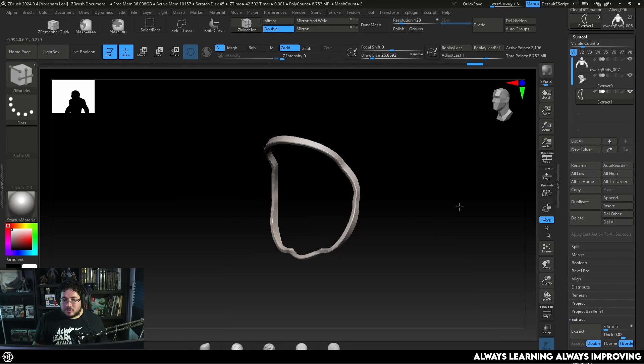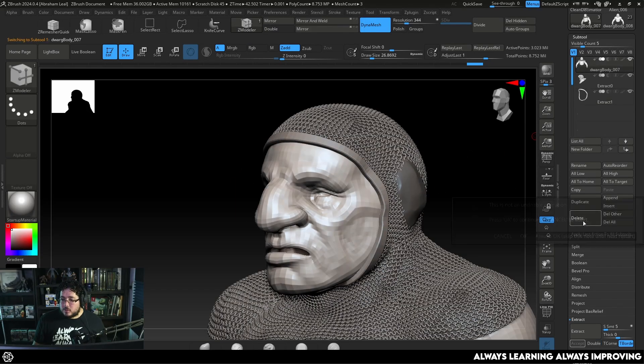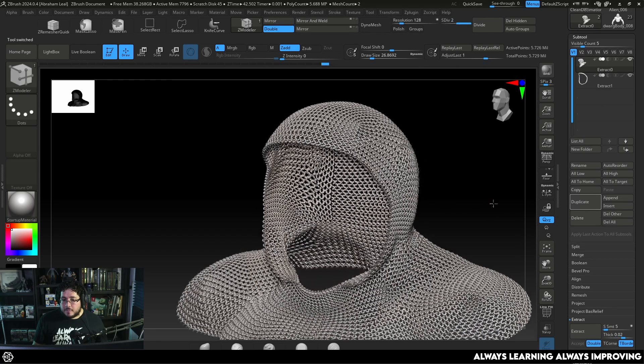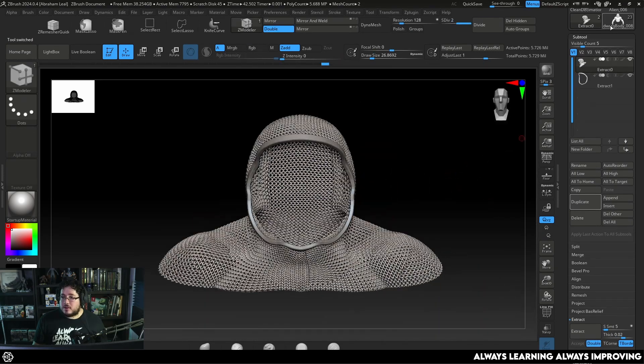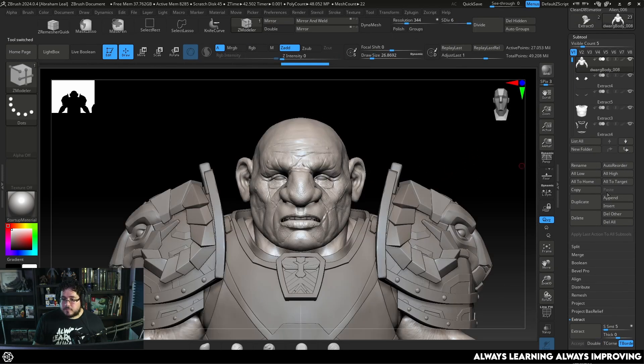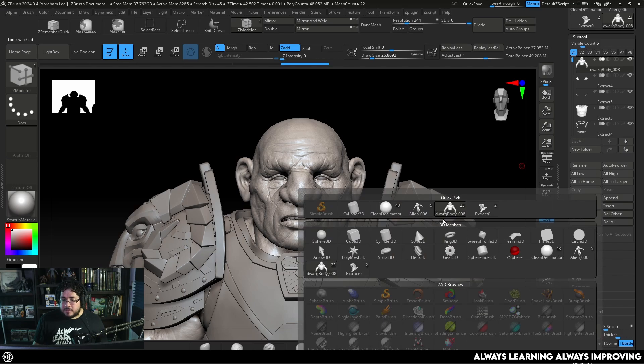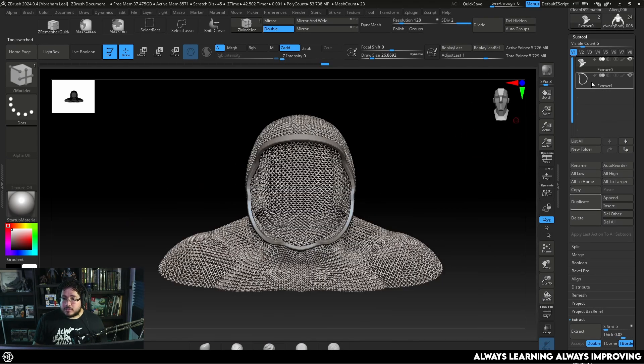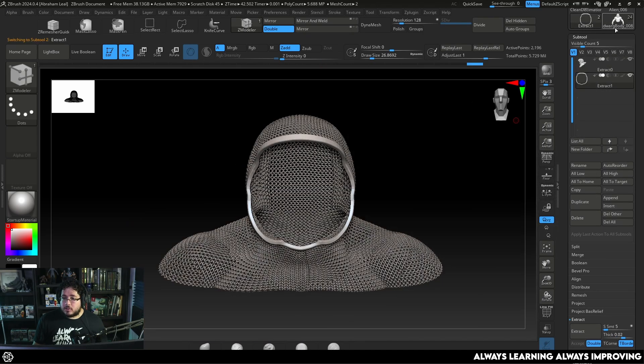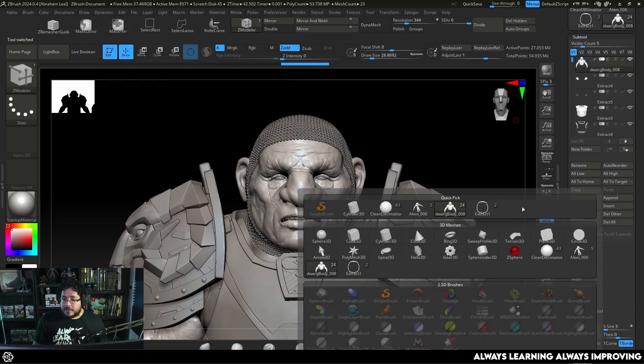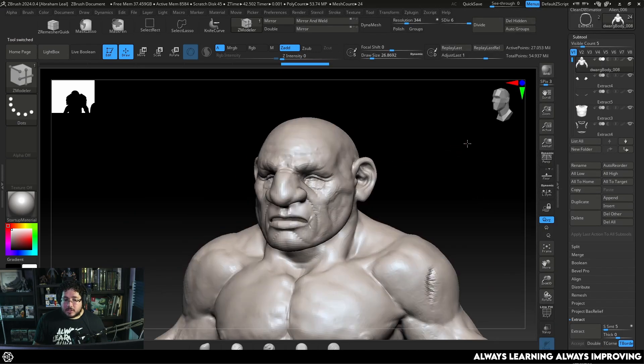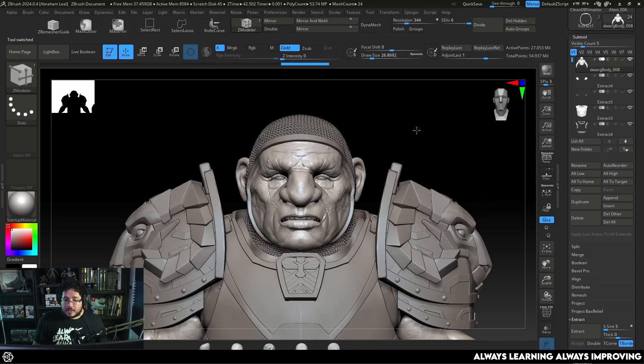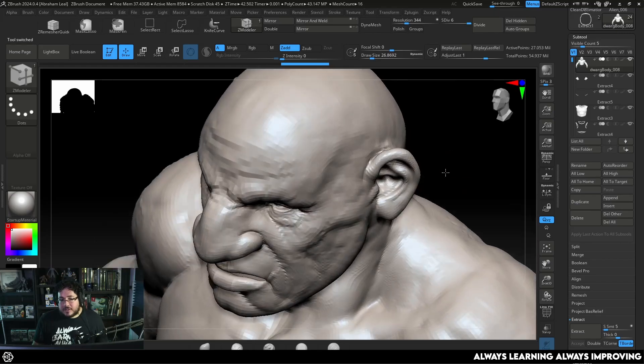So now Dor the dwarf has a very nice chainmail here. Now what we can do is we can delete this one. We're just going to be left with this thing right here. Let's go back to our original mesh and I'm going to append. I'm going to append the chainmail. And then I go back here, select the new one, go back to the character, append, and append the little extract so that it covers the whole border.